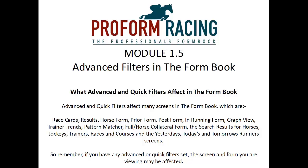Full Horse, Collateral Form, the search results for Horses, Jockeys, Trainers, Races and Courses, and the Yesterdays, Todays and Tomorrows Runners screens. So remember, if you have any advanced or quick filters set, the screen and form you are viewing may be affected.